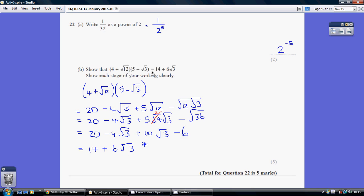Now for part b we've got to show this, so let's just start off with the left hand side, work through multiplying that out and simplifying, and aim to get the right hand side. So doing our claw we're going to do 4 times 5, 4 times minus root 3, root 12 times 5, and root 12 times minus root 3. Following through those 4 multiplications without any simplifying, we get this. Make sure that you're happy that it's a plus then a minus, a plus then a minus.